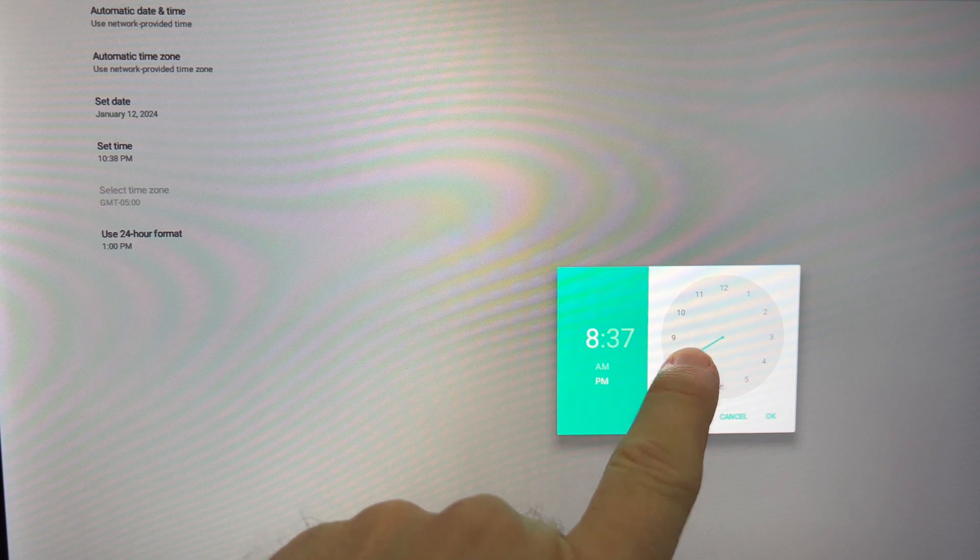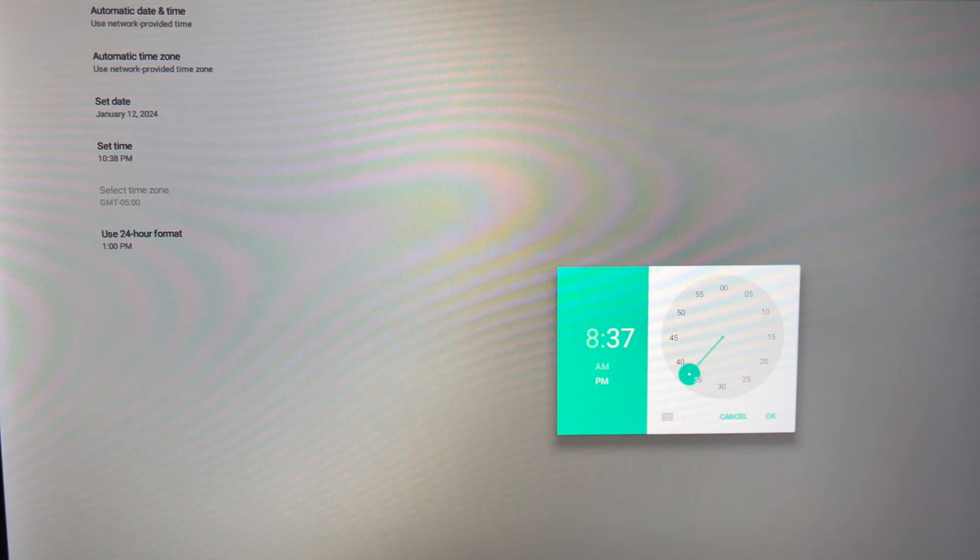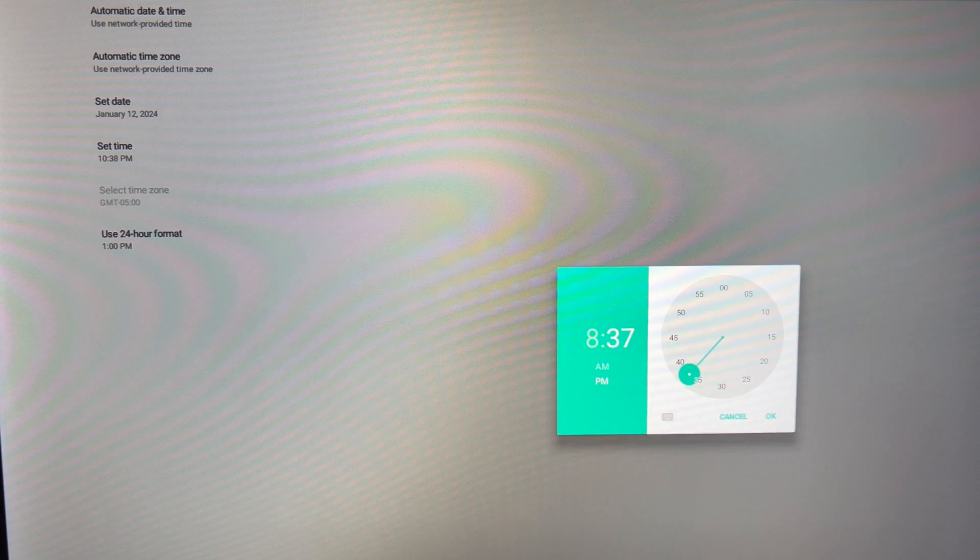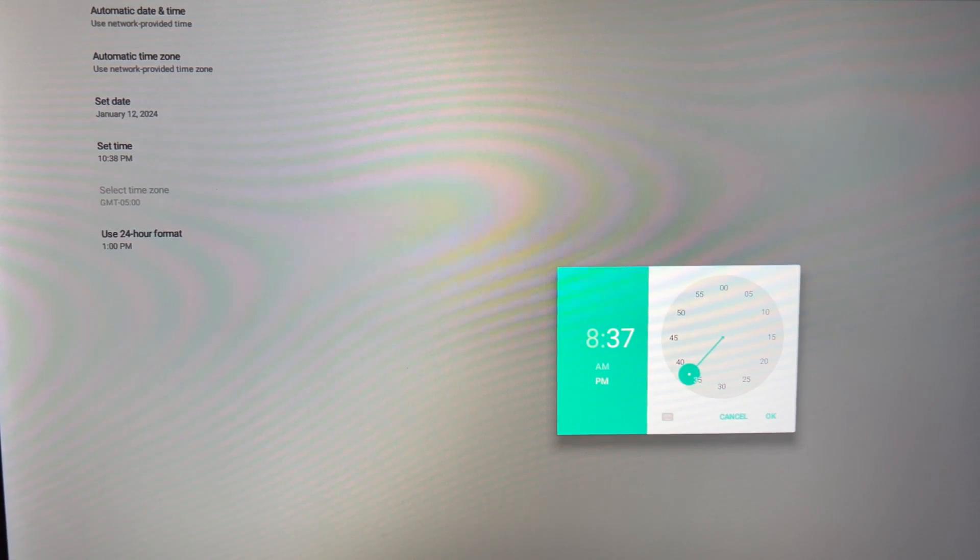So if it is actually 8:37, you can change it to that time, and then press OK, and it'll update the system.